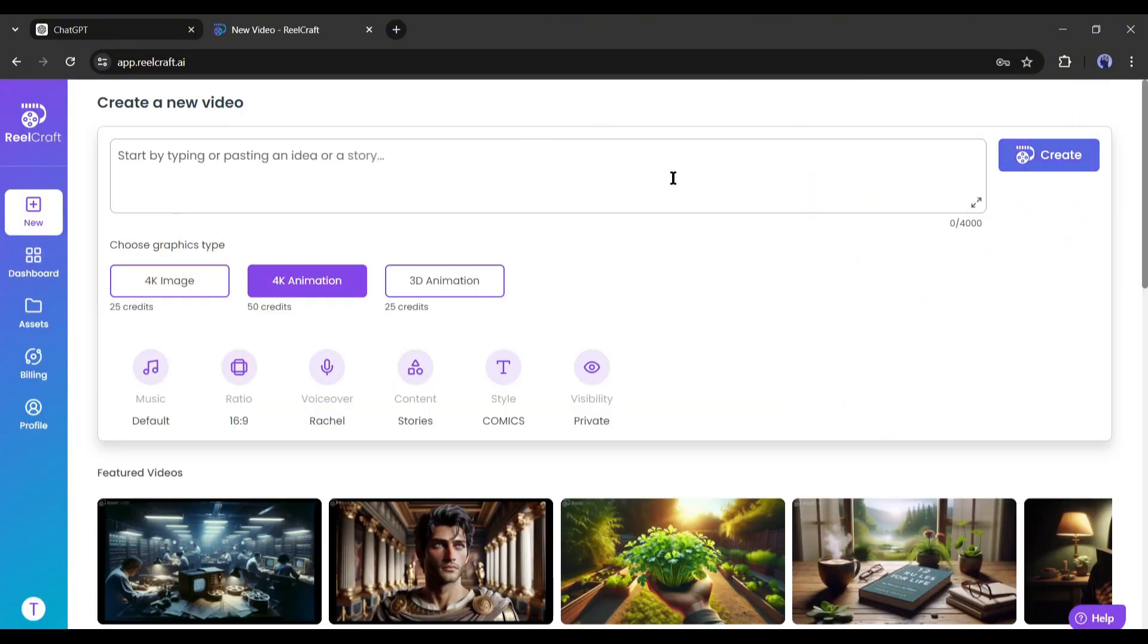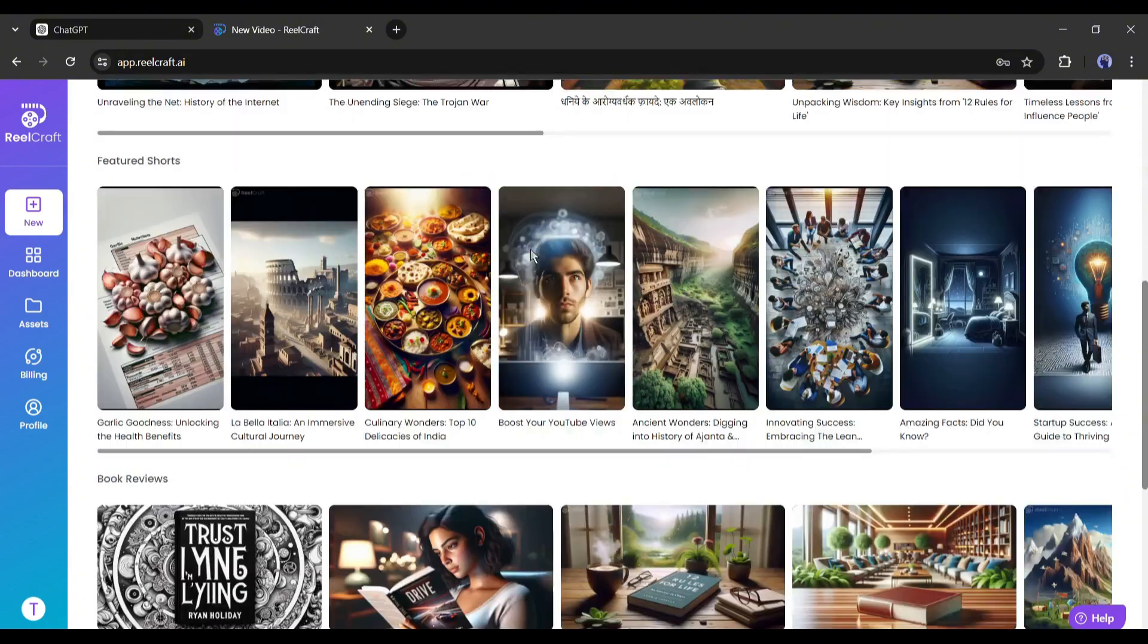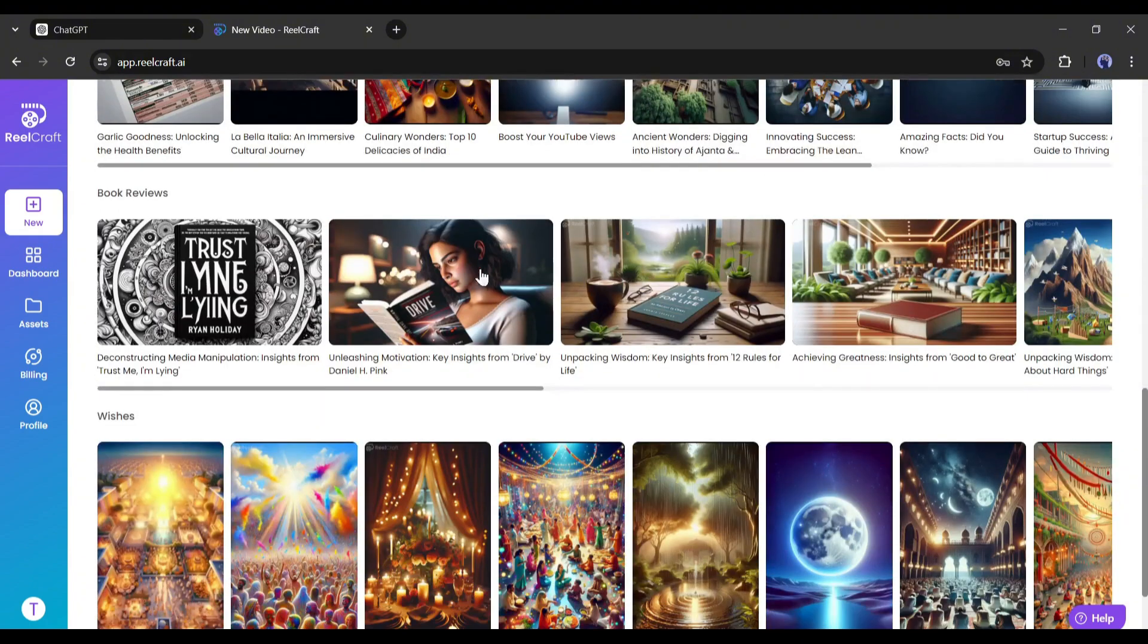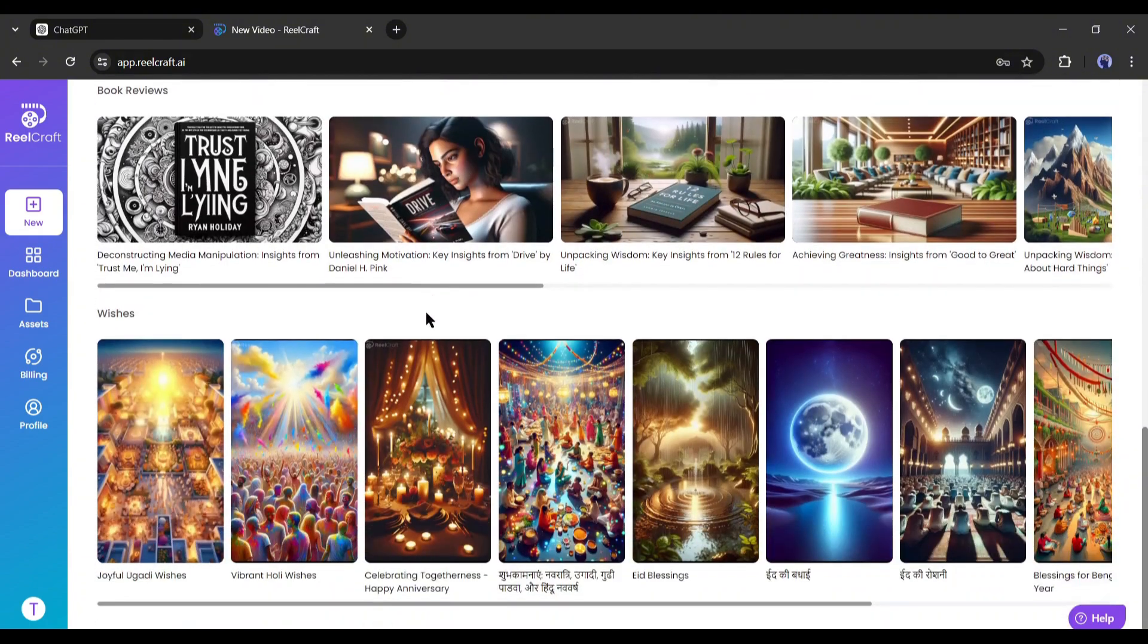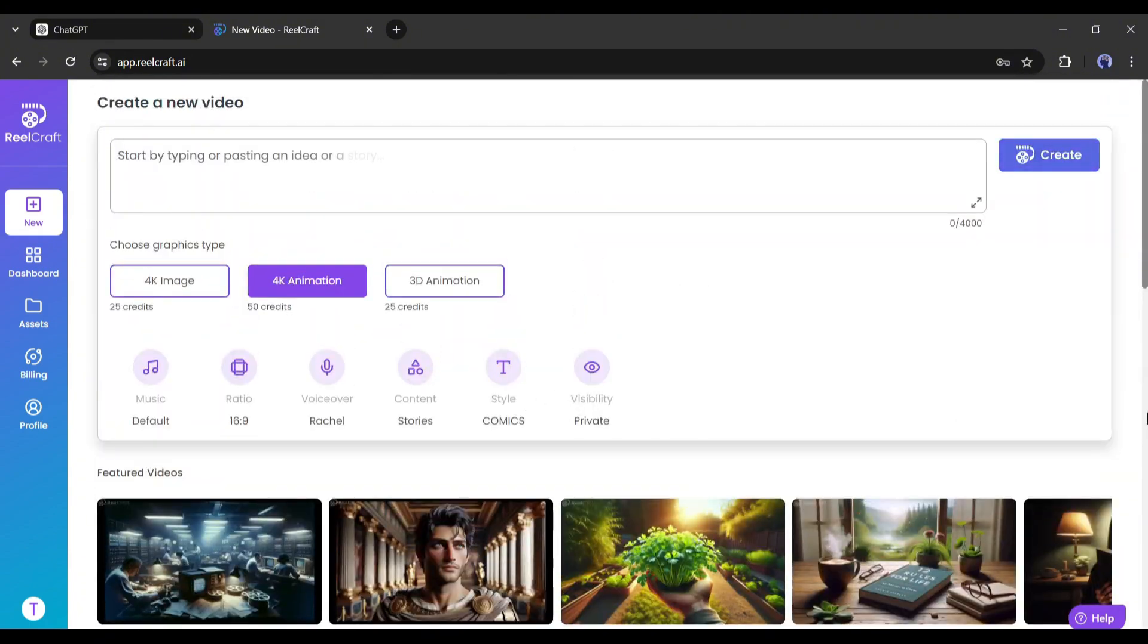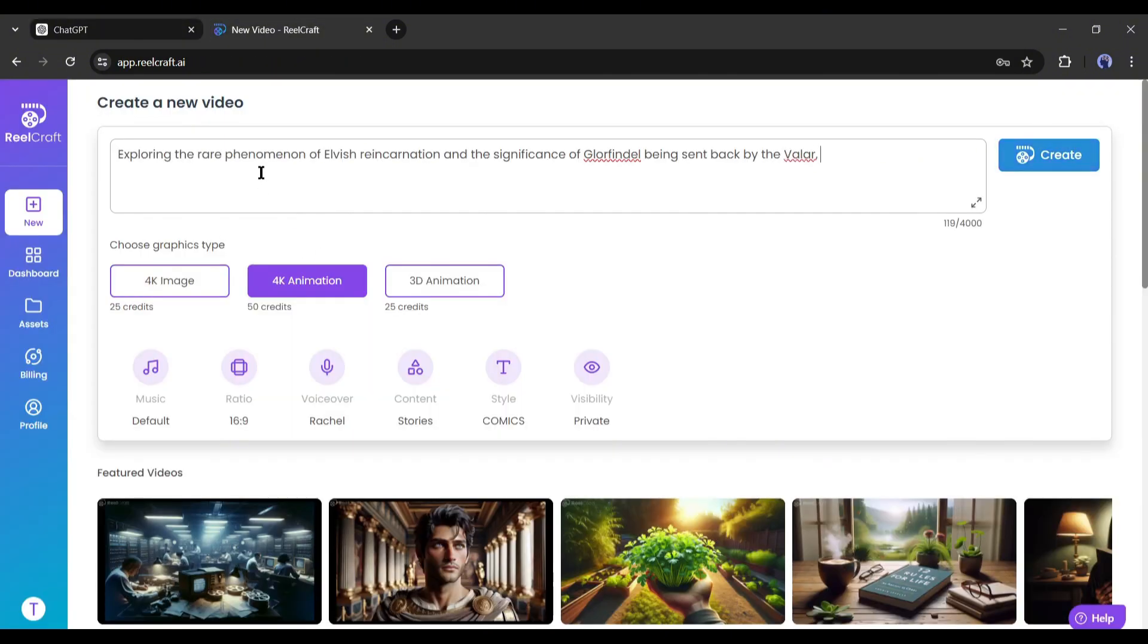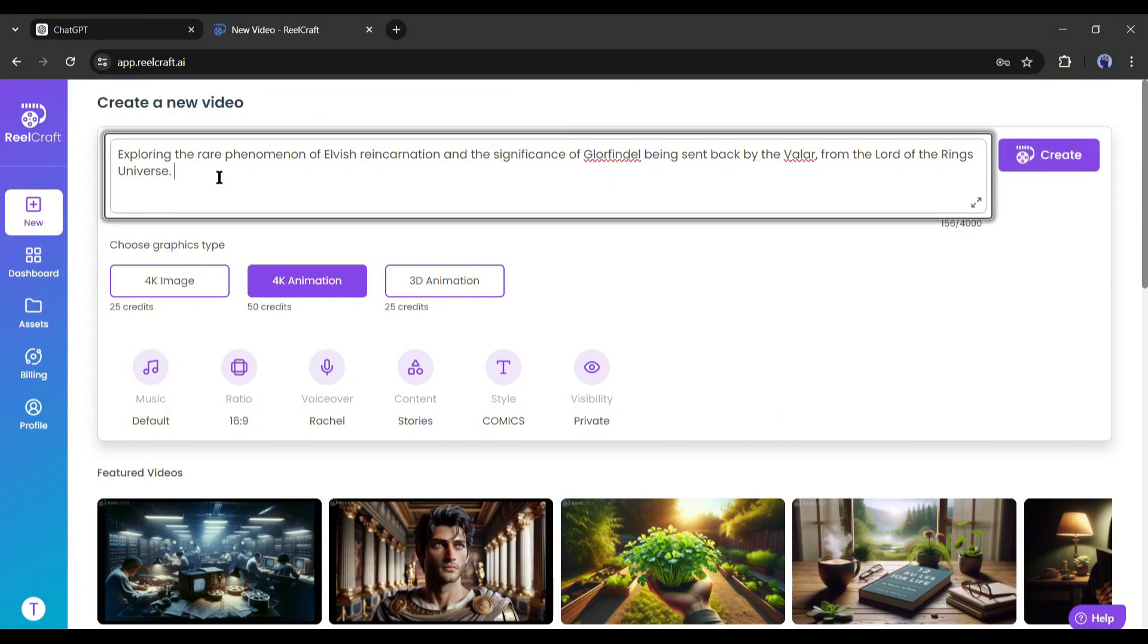Once you are logged in, your interface will be like this. And this is our video creation page. At the bottom of the page, you will notice some featured videos. You can watch them to take inspiration. Alright, let's start creating the video. First of all, we have to enter the idea or script of our video in this box. Go back to ChatGPT and copy the video idea you want to create. I will add the series name here for a better understanding. Instead of entering the idea, you can enter the whole script here. Alright, after entering the idea or script,